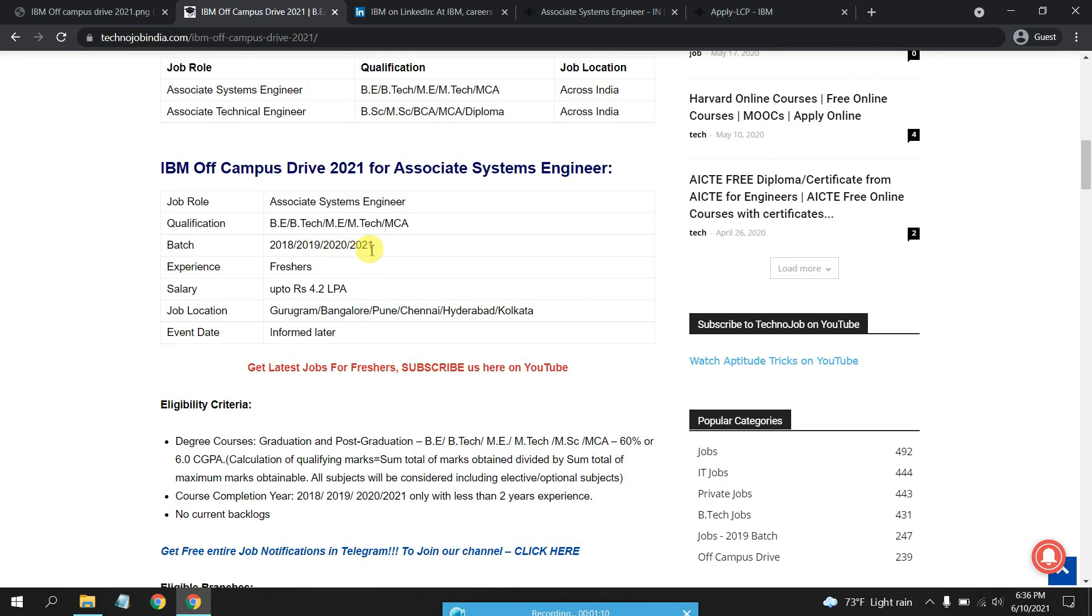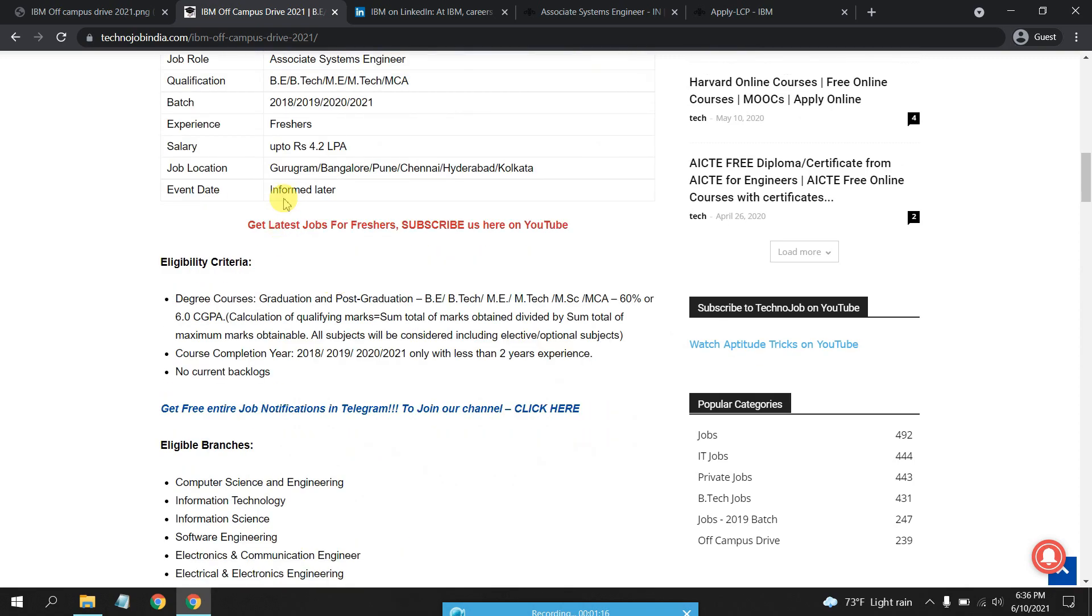The salary provided is 4.2 lakhs per annum. Job locations are Gurugram, Bangalore, Pune, Hyderabad, and Kolkata.